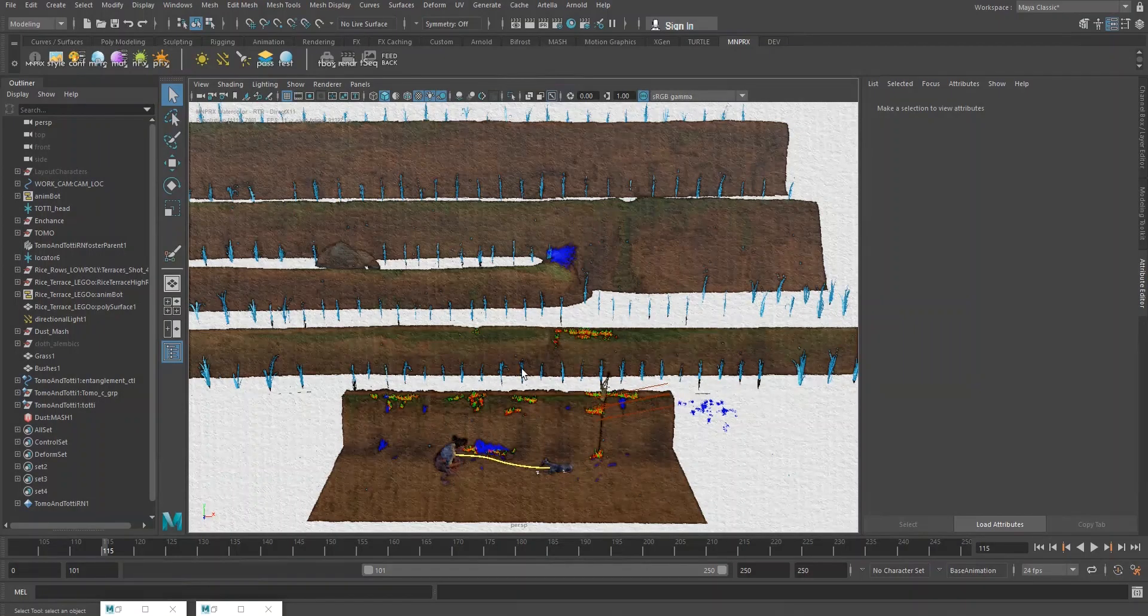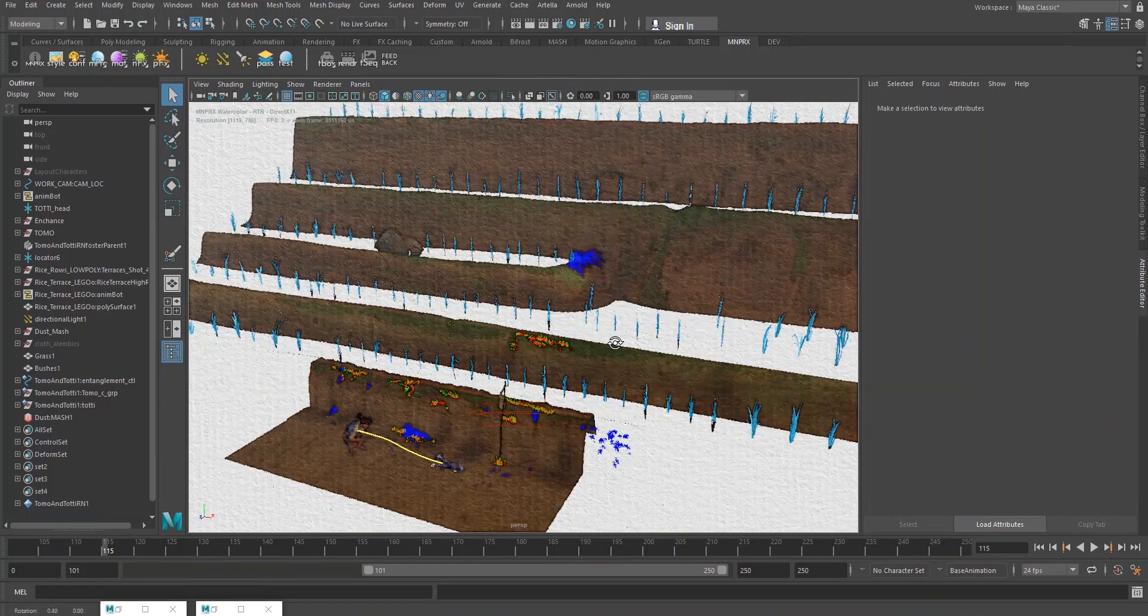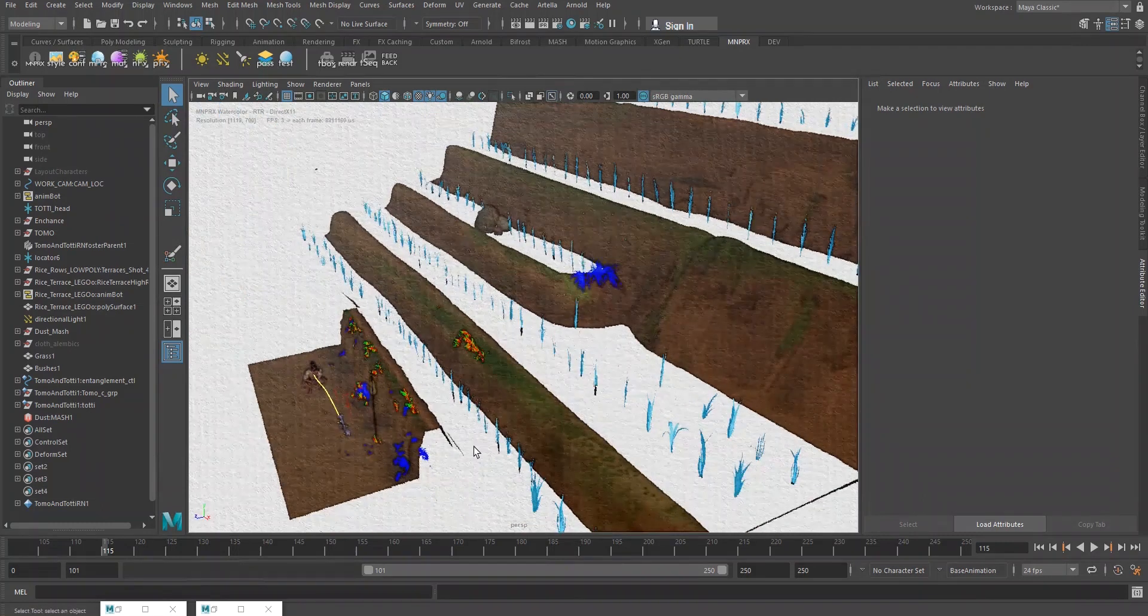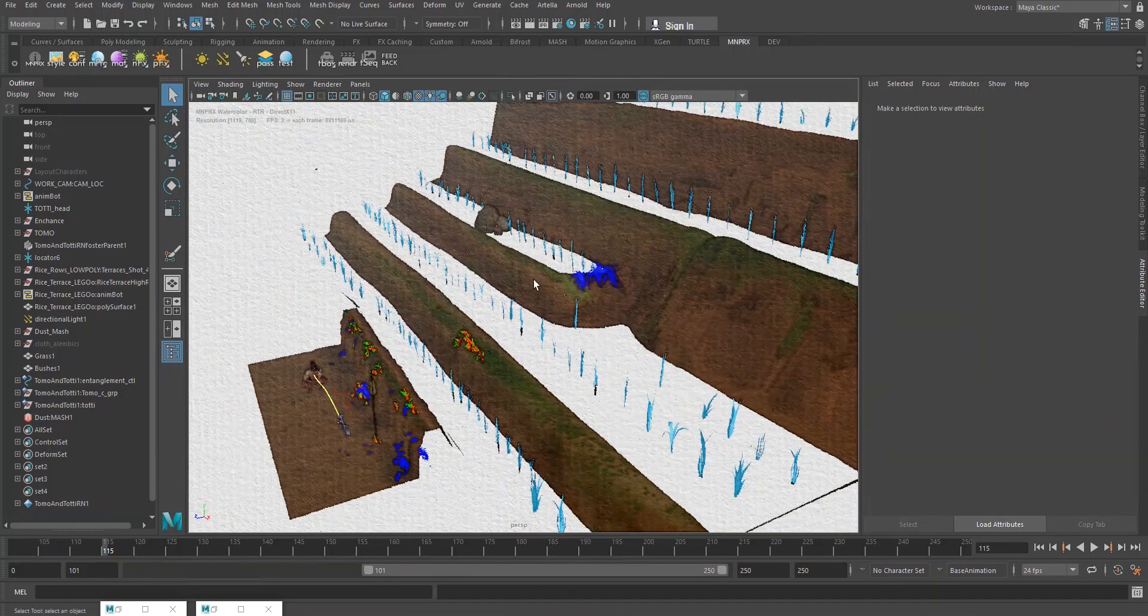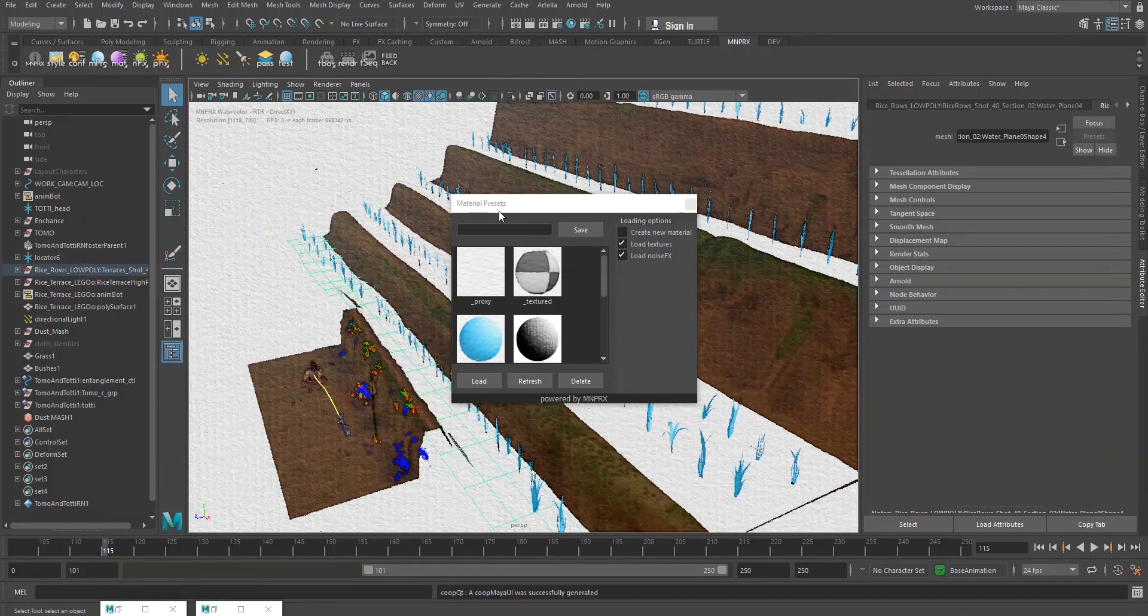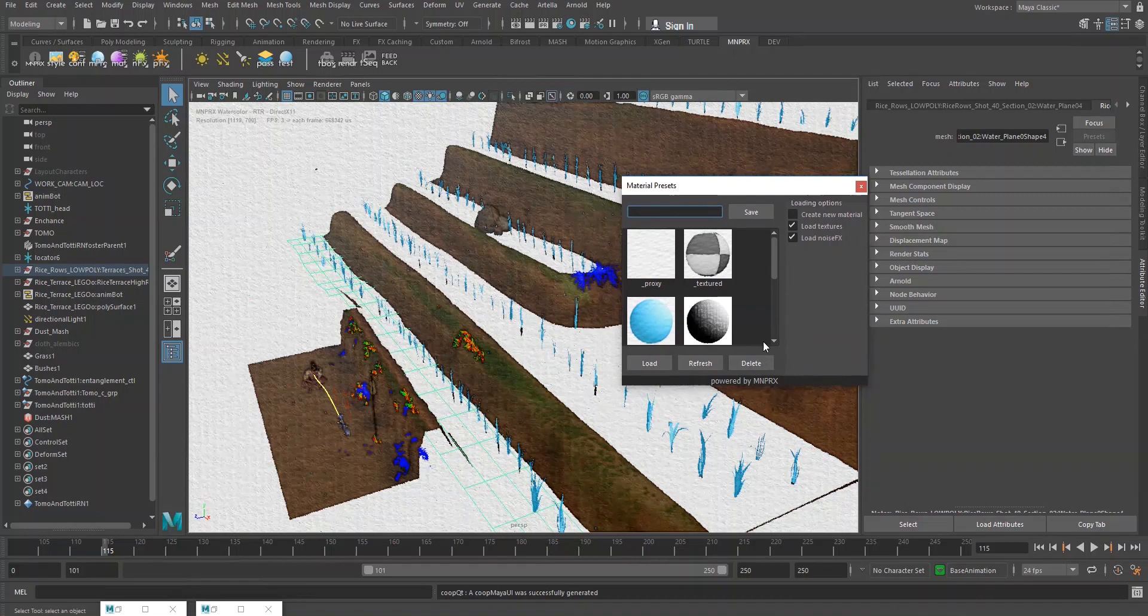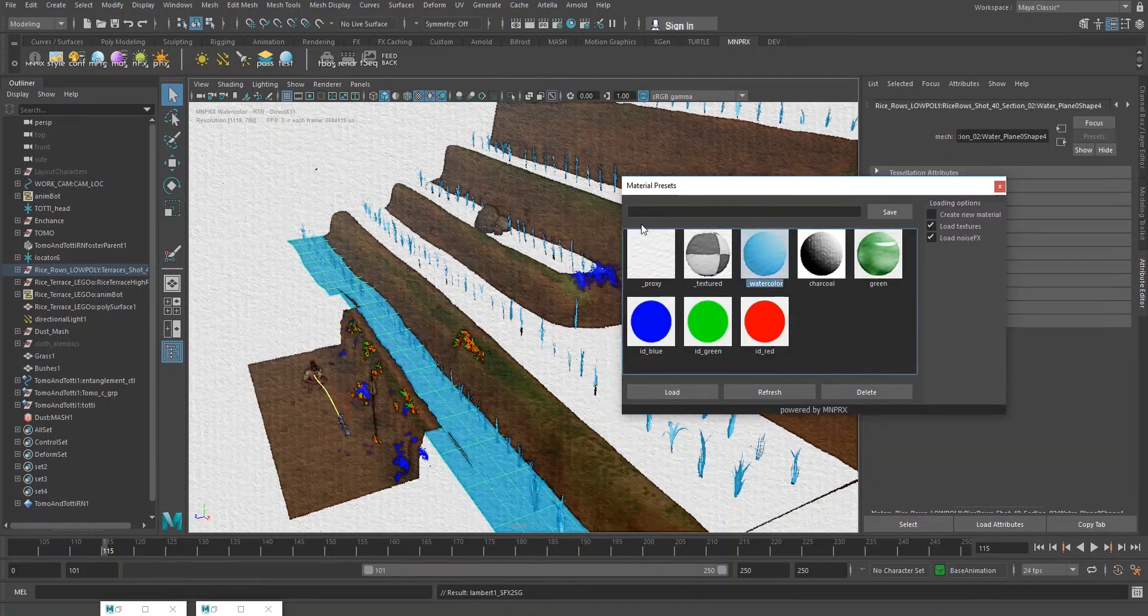Before we set up the lighting in this scene, we need to address something that we missed in the previous tutorial, and that is to prepare the water of these rice fields. So I'm going to select one, open the material presets, and assign the watercolor material to it.